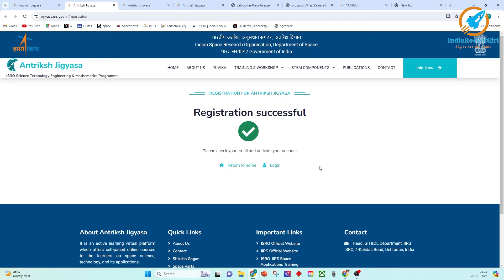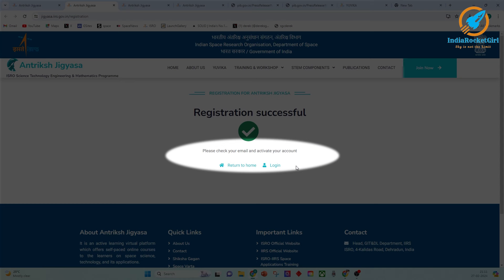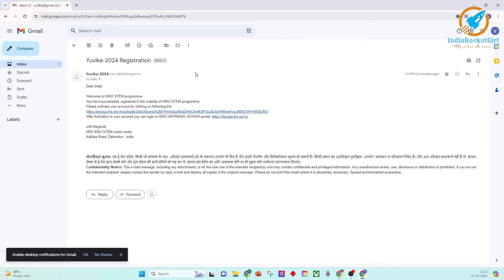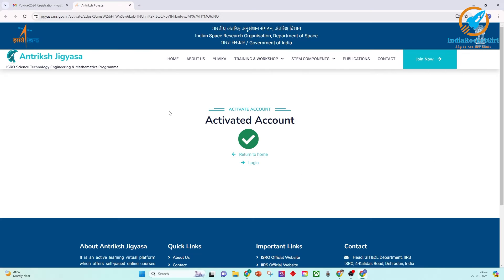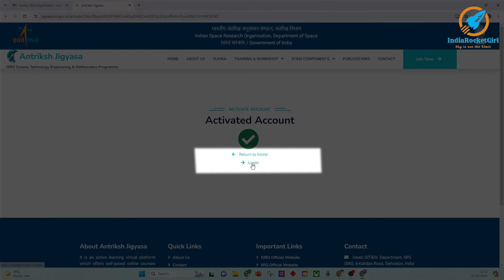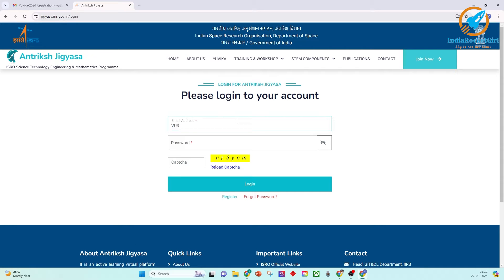Check your email — an activate your account message will be displayed. Go to your email, click on the link given, and your account will be activated. You can then continue your registration by clicking on Login. Enter your email ID, password, and CAPTCHA, then click Login.